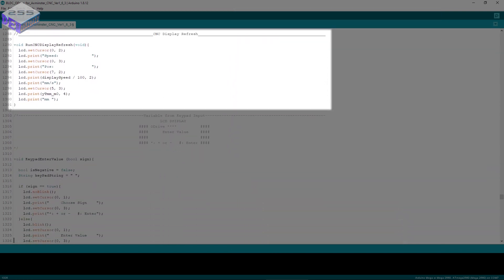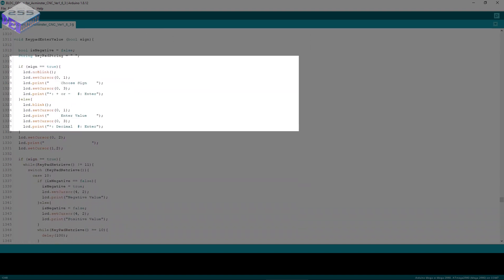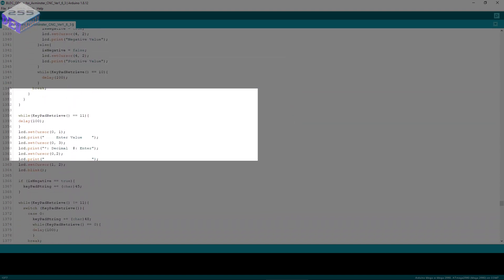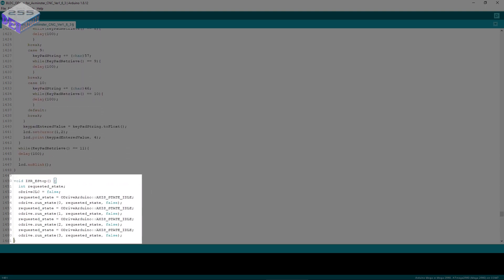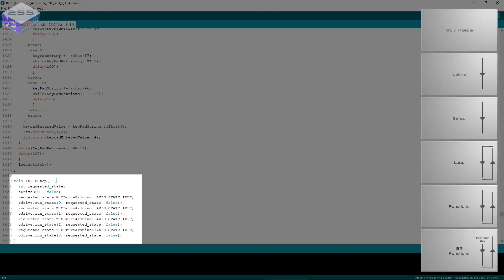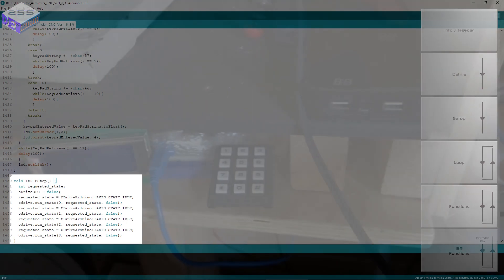You can see display refresh, that's the same as well. And the main one at the bottom is ISR E stop. As soon as you press the emergency stop it stops what it's doing wherever it is on the program and just tells the oDrive to stop the motor and turn it off. Then as soon as you release the emergency stop button it goes back to exactly where it was in the program. So that's your main program, your main sketch.